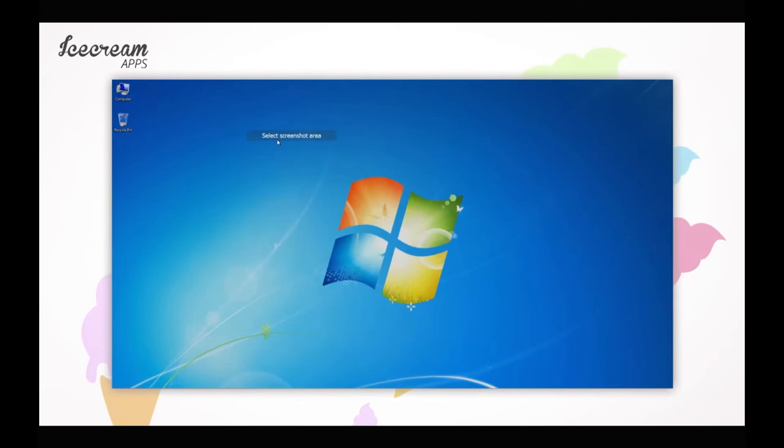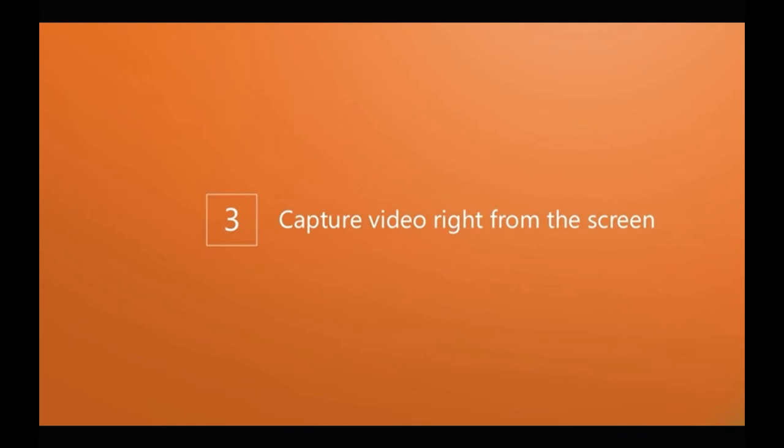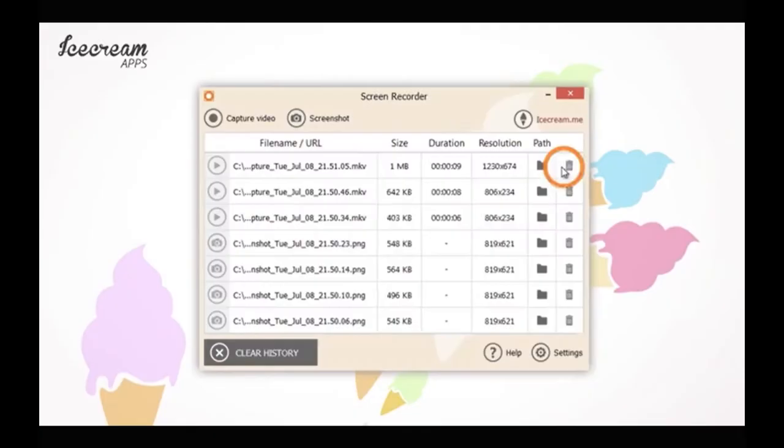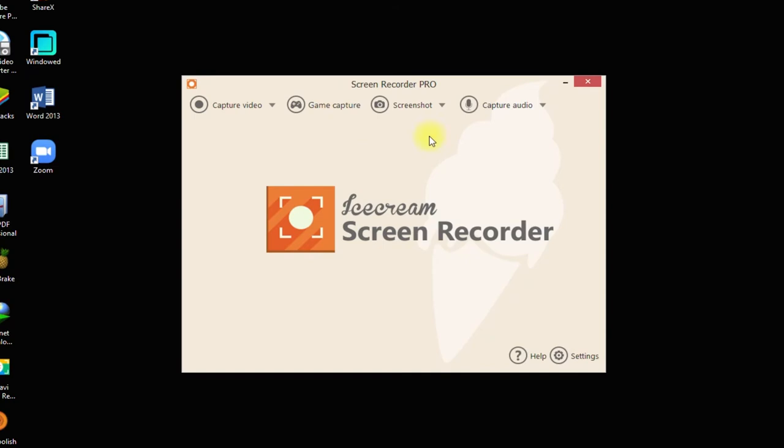Add your own watermark or logo. And easily upload your recordings to YouTube, Dropbox, and Google Drive. You can also trim your recordings. Speed them up or slow them down. Add mouse click effects and many more. And this is what the interface looks like.